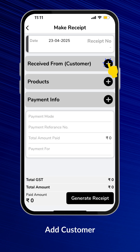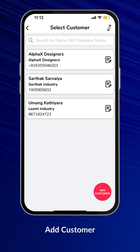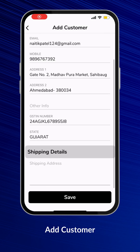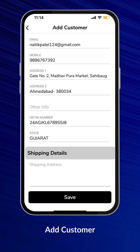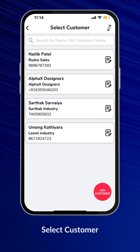First, add the Customer. Here you can choose a Customer from the Existing Customers list, or you can add a New Customer. Fill up the Customer Details and don't forget to save it. This is the list of Existing and Newly Added Customers. Select a Customer from this list.